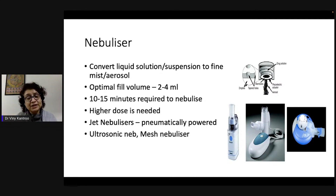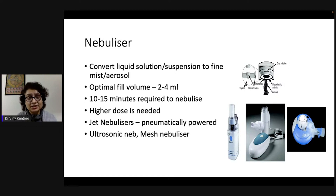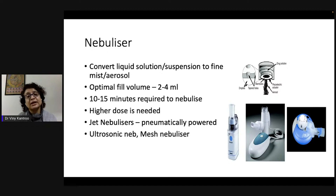Ten to fifteen minutes are required to nebulize this amount of medication. Anyone who has used nebulizers will be aware that there is a particular change in sound when the medication gets over — that change in sound indicates you should stop inhalation. There may still be some liquid left, but that is re-sedimented liquid, and the amount of medication remaining in that residual volume is not significant.